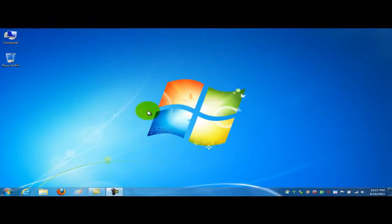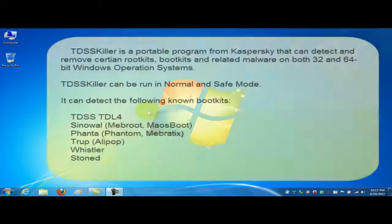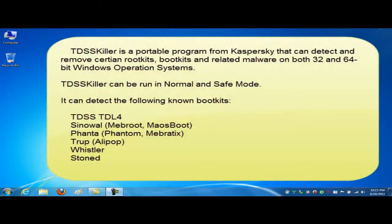Hi, this is Dale the spyware prevention guy. Tonight I want to talk to you about a program called TDSSKiller. It's a portable program from Kaspersky that can detect and remove certain rootkits, bootkits, and other types of malware from a family of rootkit called TDSS.